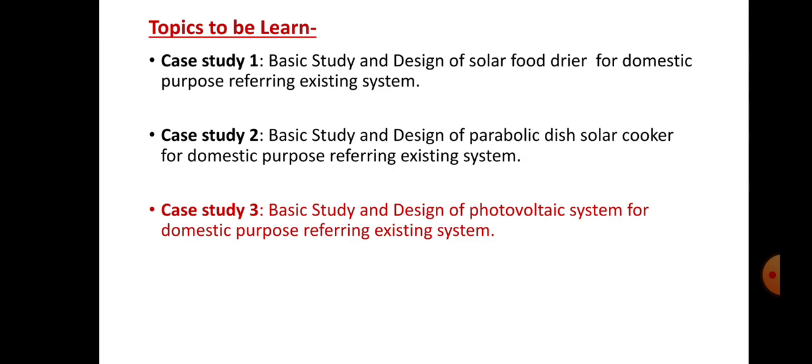The third case study is related to the solar photovoltaic system. Up to the last lecture, we have seen some topics from the third case study. Before that, we had also studied the first case study on solar food dryers and the second case study on the parabolic dish solar cooker. We have also seen some topics from case study number 3, that is the solar photovoltaic system.